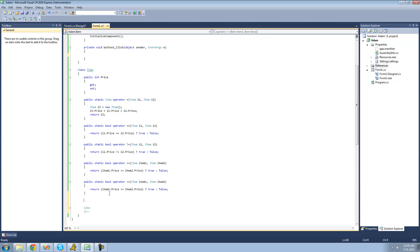All we're going to do here is type public and static, because in order to overload an operator, you must make your operator both public and static. We're going to be returning an item this time instead of a bool, because we're basically going to be returning a new item with a price either one higher or one lower, depending on which operator we overload. So I'm going to type item, then operator, because after all we're overloading an operator. The first operator we're overloading is the plus-plus operator, so we just type plus-plus. We're only going to need one parameter here because we're only incrementing one item at a time — so I'll just type item and call it item.